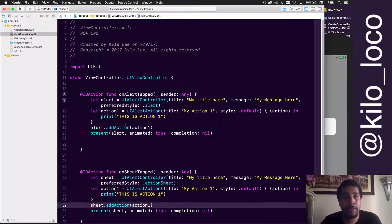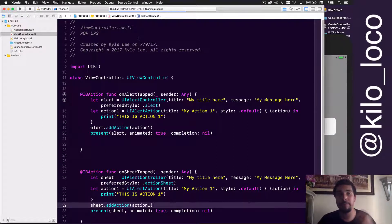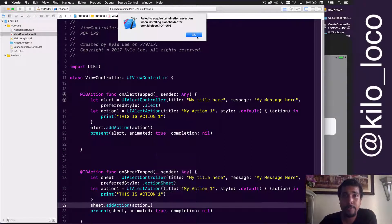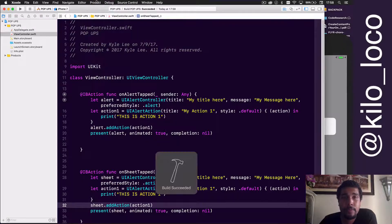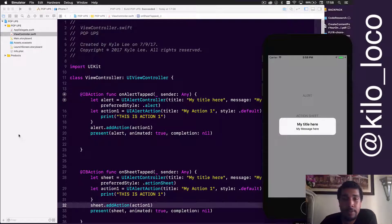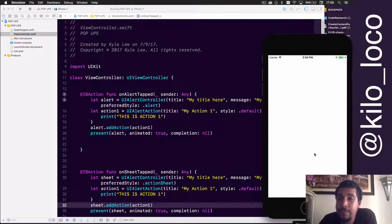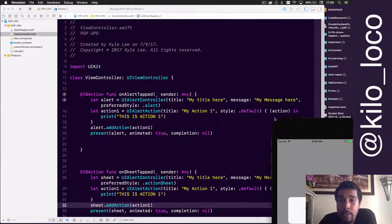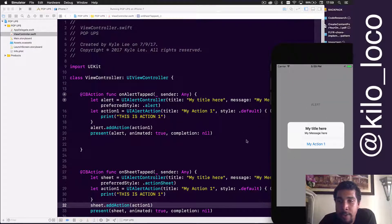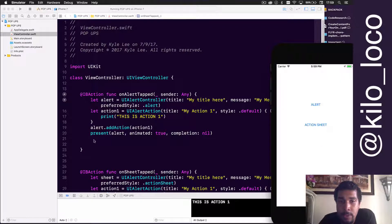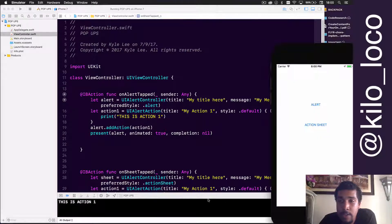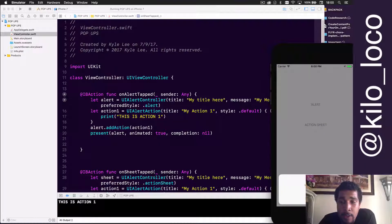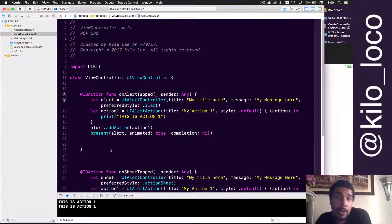Now when we click on either the alert or the action sheet, it will dismiss the popup and also print 'this is action one'. When we press alert and click 'my action', it runs the code — 'this is action one' — and dismisses the alert. Same thing with the action sheet. Now let's add multiple actions. We'll create action2 the same way.